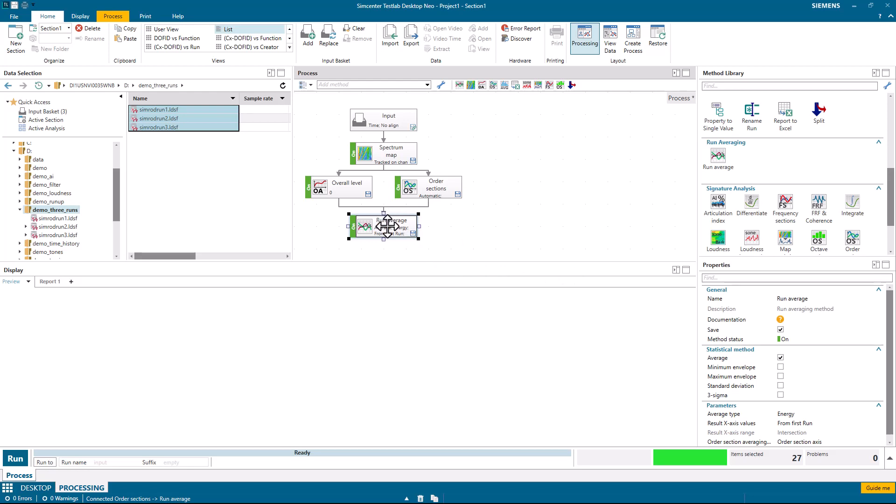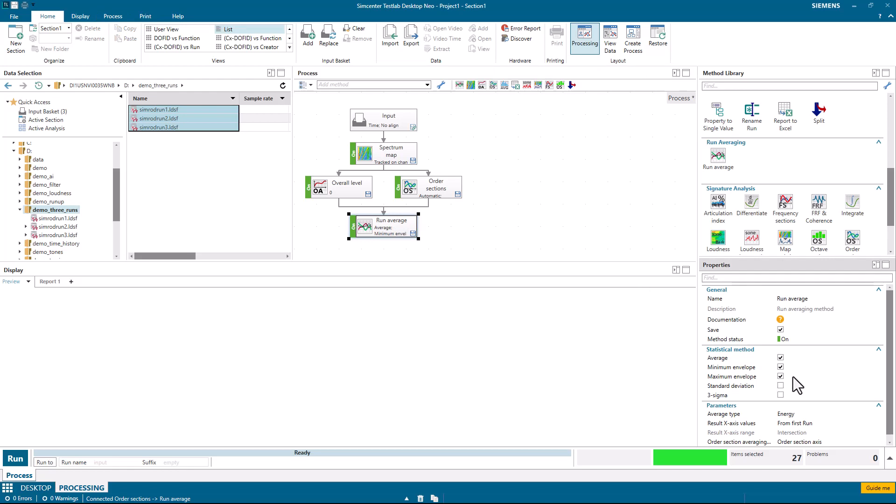And in run average, I can say I'd like to see the average, the minimum of the runs, and the maximum of the runs. If I have to do six sigma, I can have a plus or minus three sigma for a total of six calculated between the three runs.